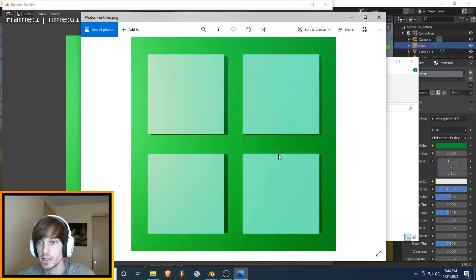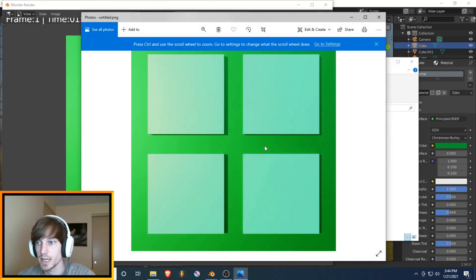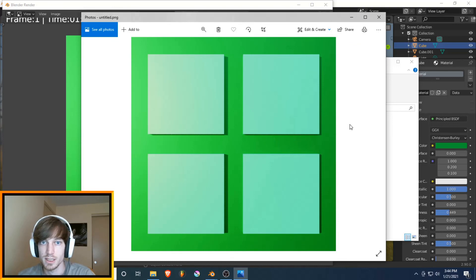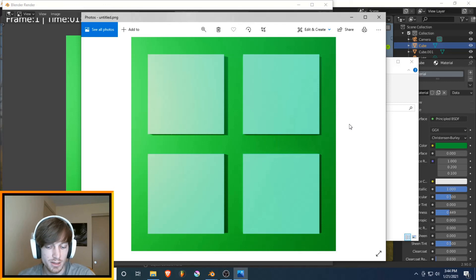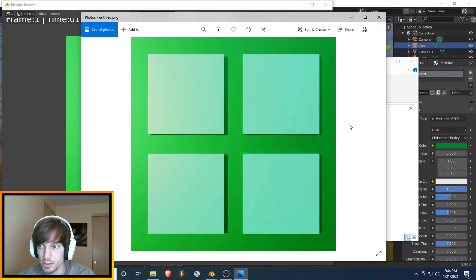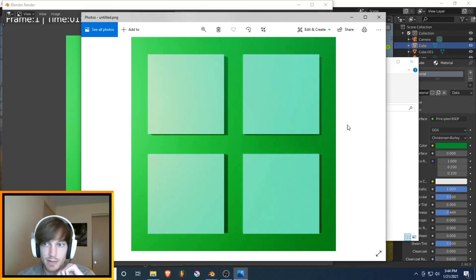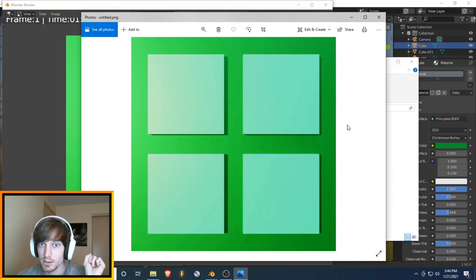There you go. And that is how you use Blender to do graphic design. I hope this is helpful to some people. Anyways, go ahead and like the video or leave a comment if you want. You definitely don't have to. And I'll see you later.